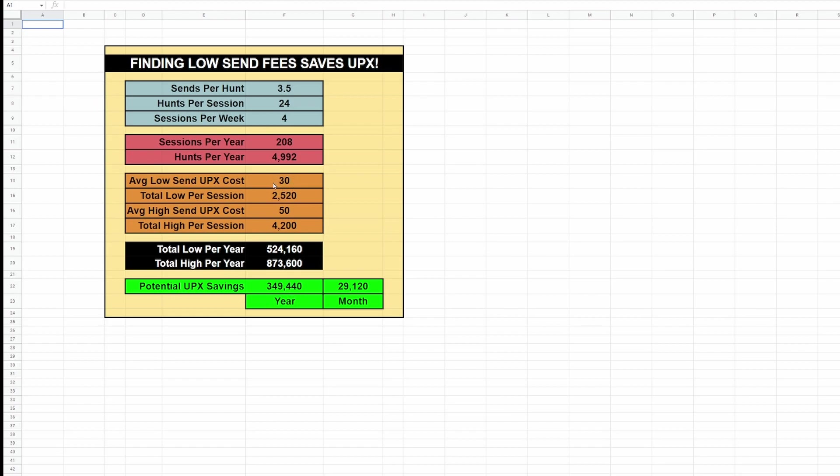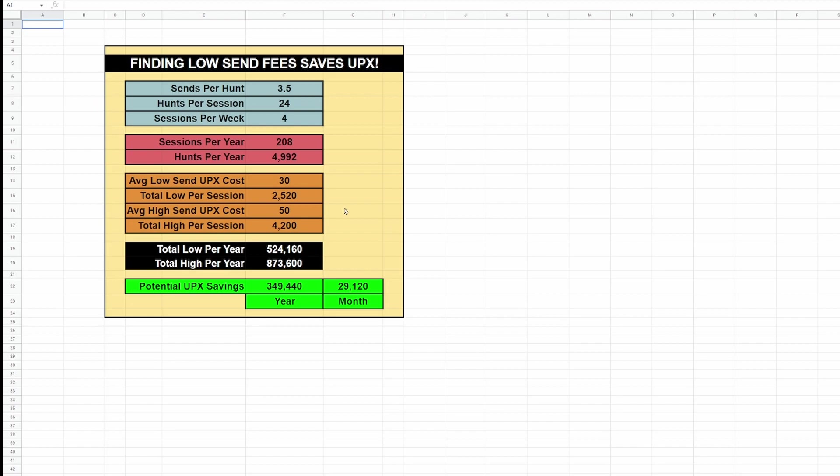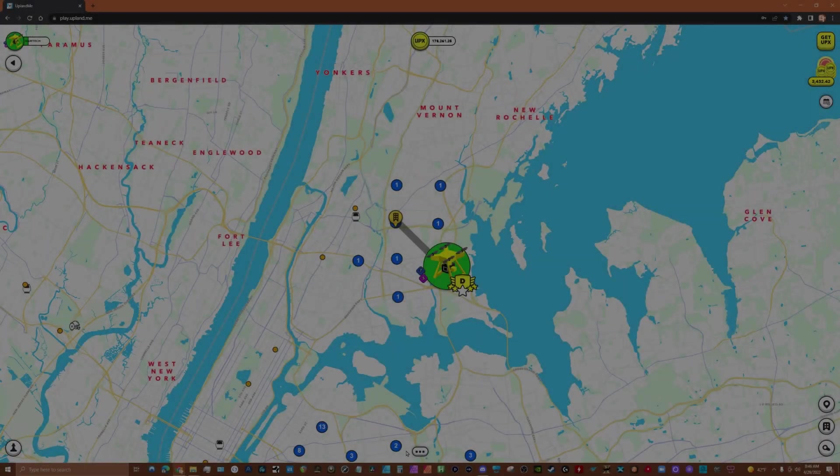Let's take a look at this. Basically, if you're able to get closer to 30 on average—I always look for 20 in the Bronx—but if you're able to get 30 on average and you're really cautious about where you land, you can save this kind of UPX every year. That's a lot of UPX. That's basically $349 or $30 a month in savings. This is why it's so important to poke around and look for cheaper landing spots.